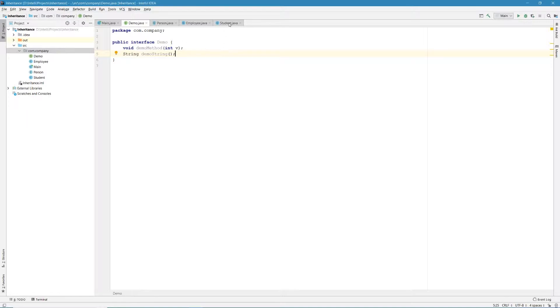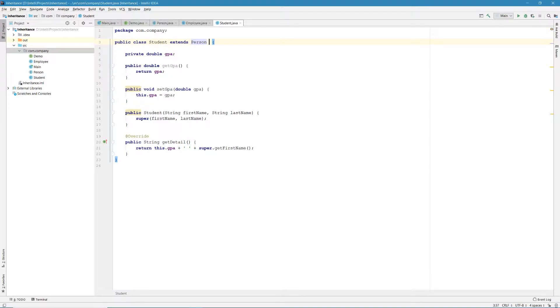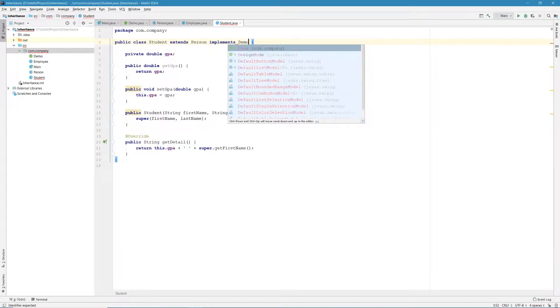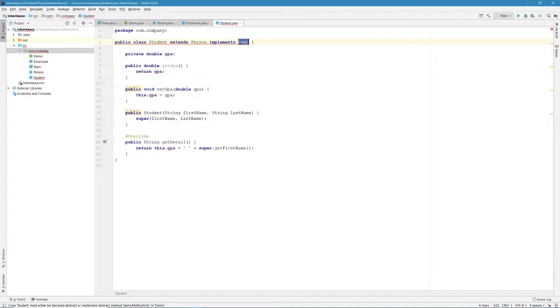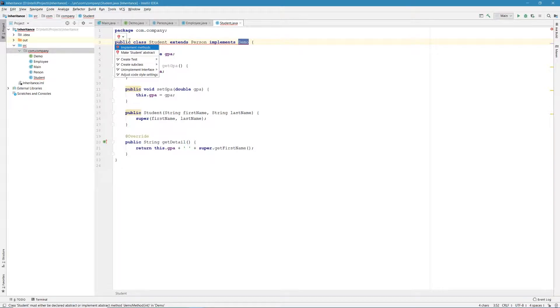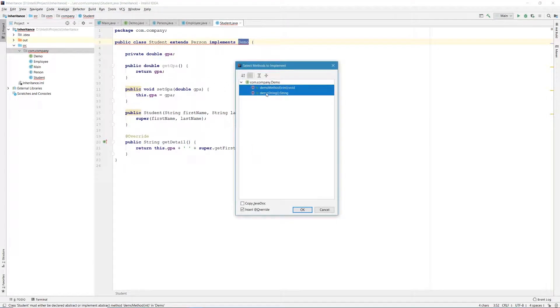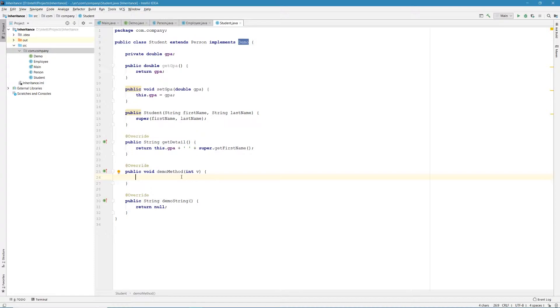Now let's see how to implement this interface. Let's go to our student class and let's implement our demo interface. So right after we extend the person class, in our class signature, let's type a space and type the keyword implements, followed by our interface name, which is demo. So right after we do this, we got an error because we need to implement the methods inside of the demo interface. So let's click on that and let's implement these two methods.